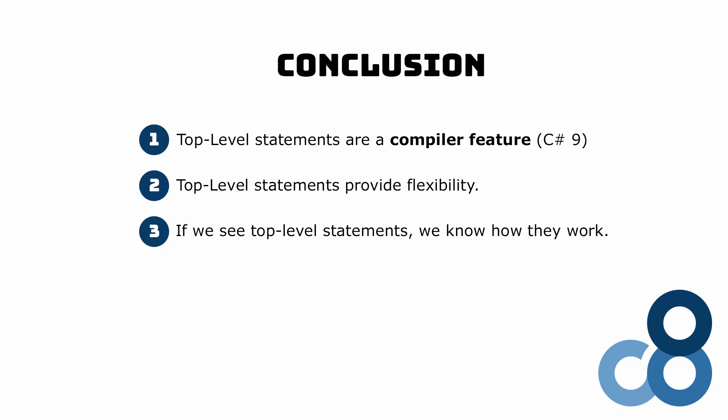Nobody forces us to use them. But if we have a use case where it makes sense to use them, we can do it. It is a small feature and it doesn't revolutionize how we write our C# programs, but it opens up new opportunities and adds another tool to our toolbox.